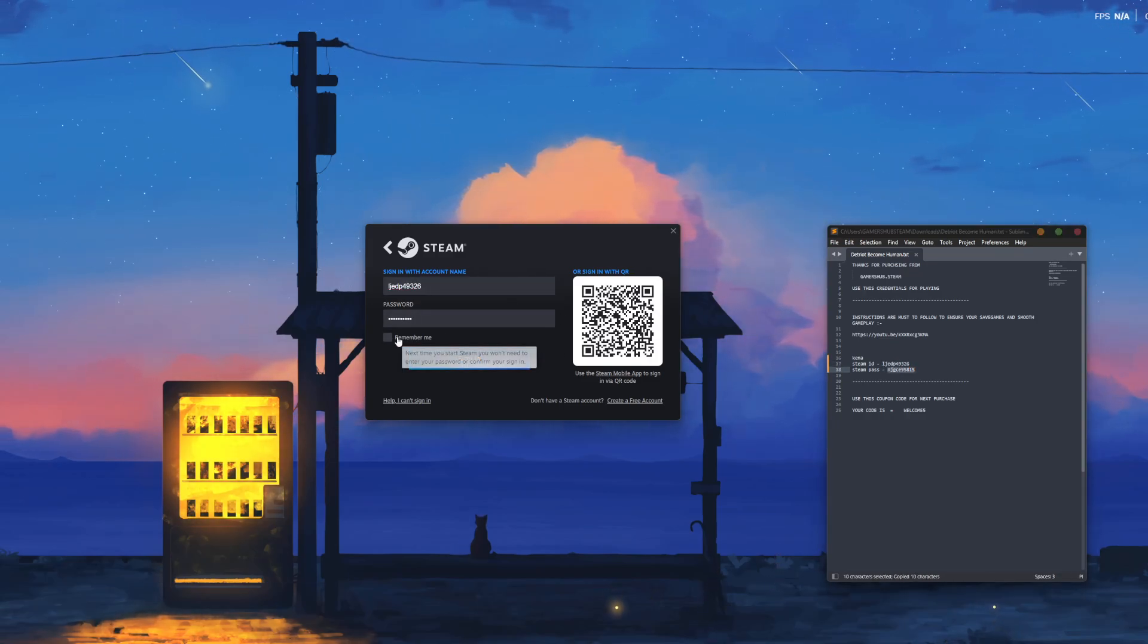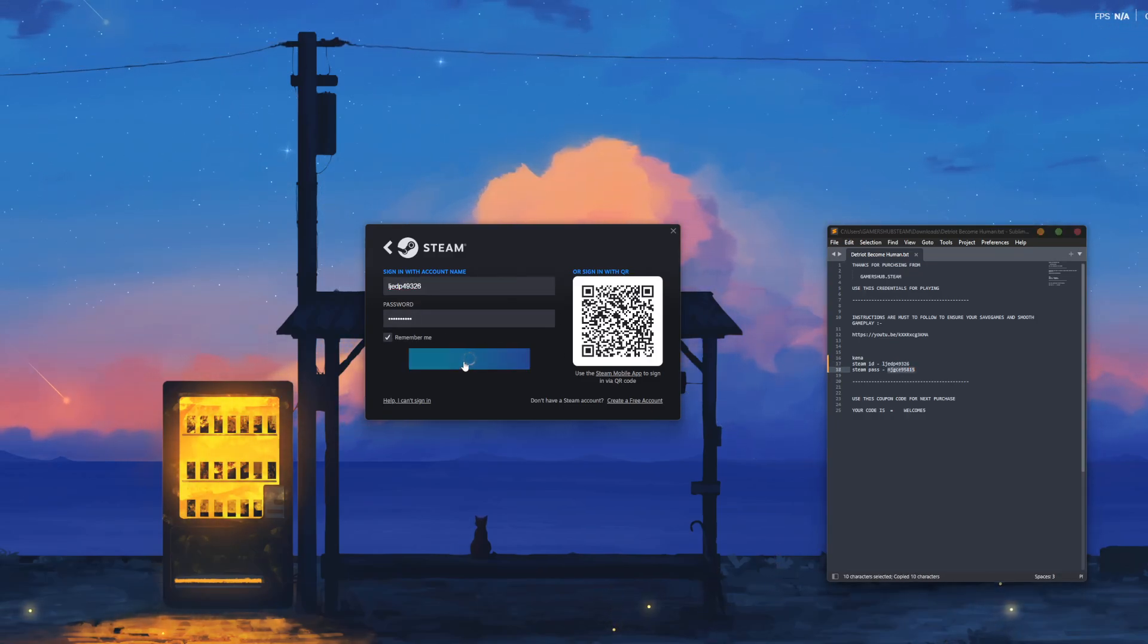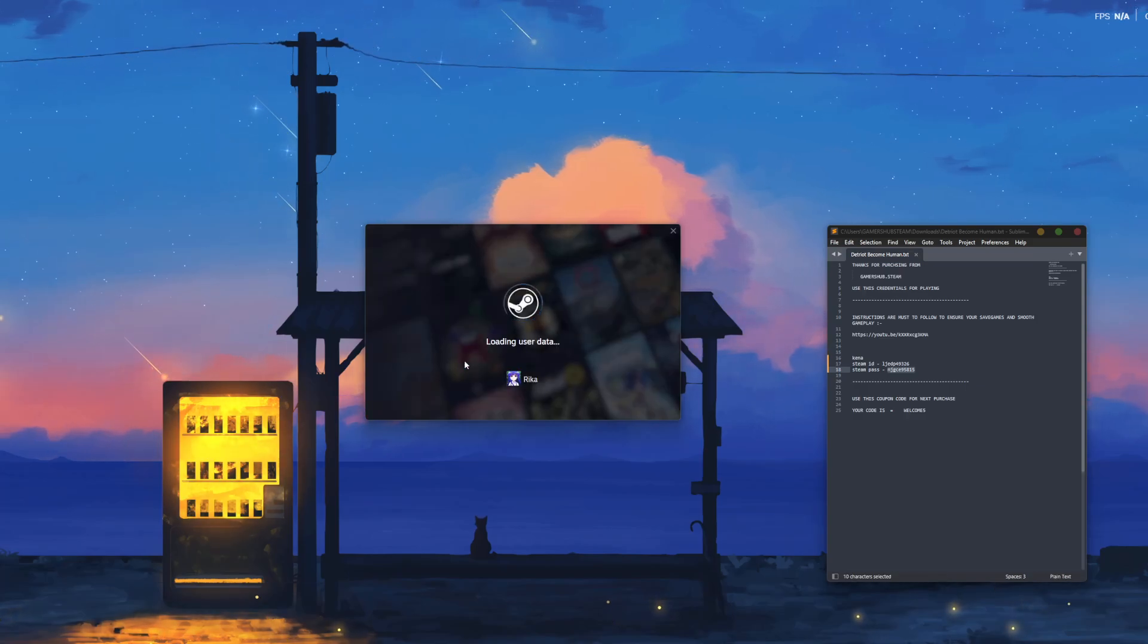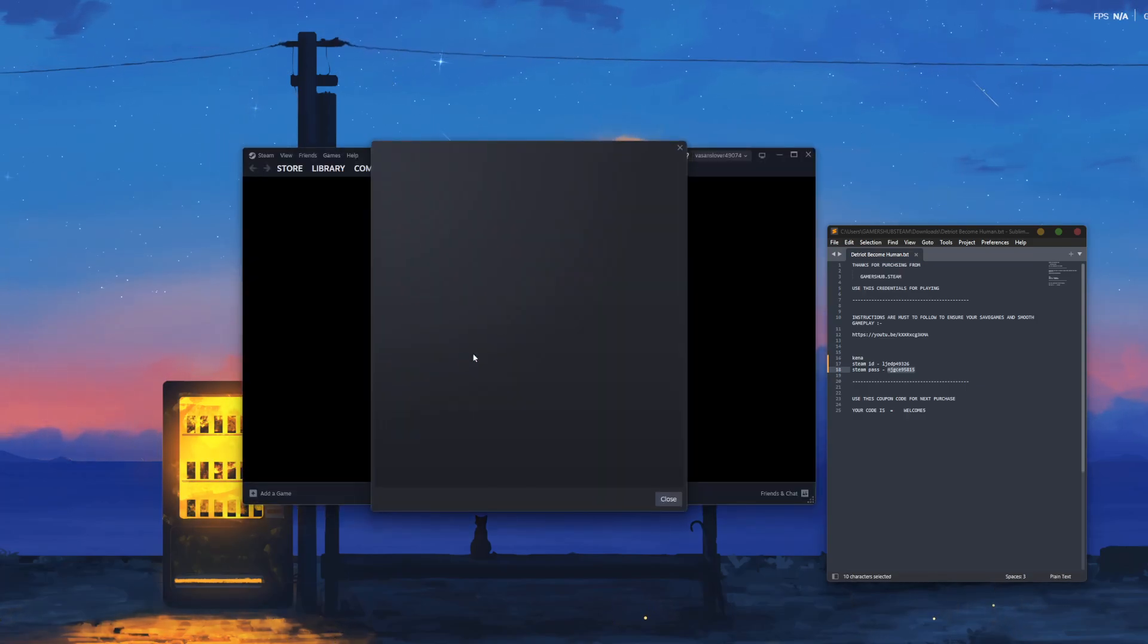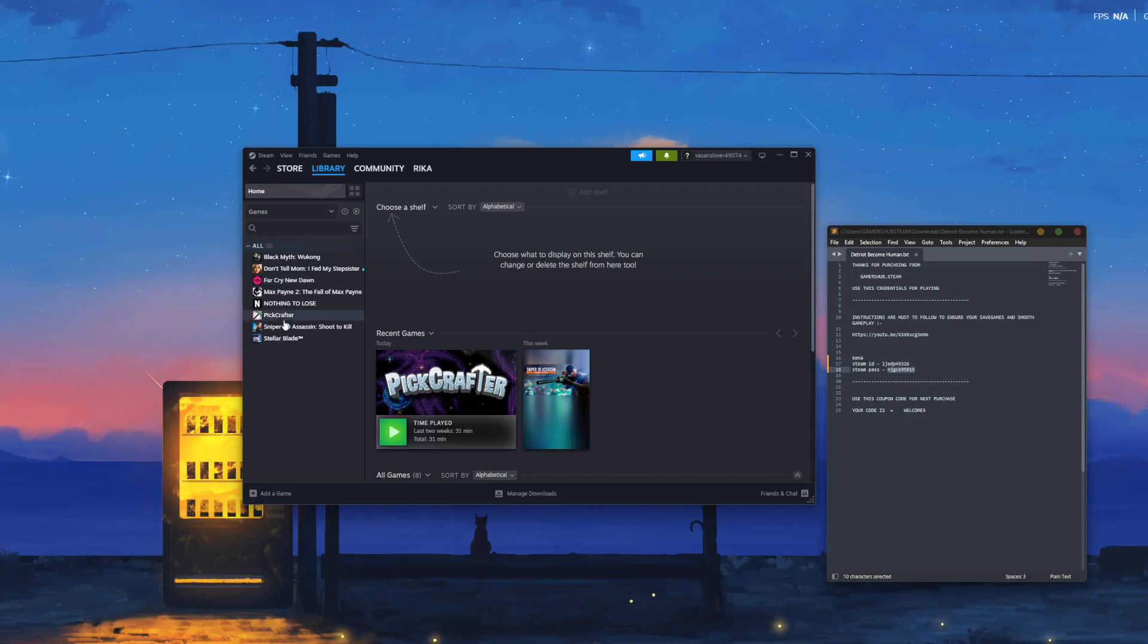Click Remember Me, then click Sign In. Wait for your account to sign in—it might take some time. Close all popups and go to Library.